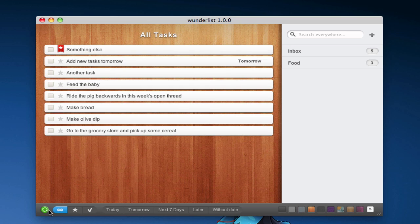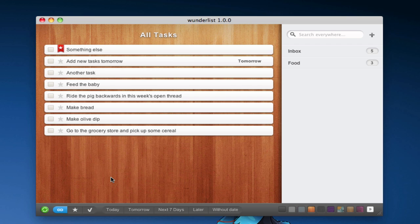And it all synchronizes with a Wunderlist account. And when you do that, all your tasks show up on your other computers, which is great if you have Mac and Windows, especially because then you are synchronizing your tasks throughout everything.